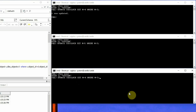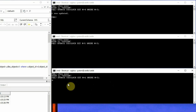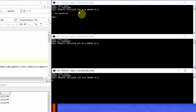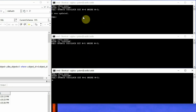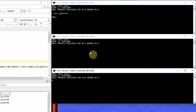Now we will execute a similar statement in the third session, setting the value of n to 6. This session also goes to a hung or waiting state because the first session already holds the lock and has not completed the transaction. The second session is waiting for the first session to release the lock, and the third session is waiting for the second session to complete its transaction.